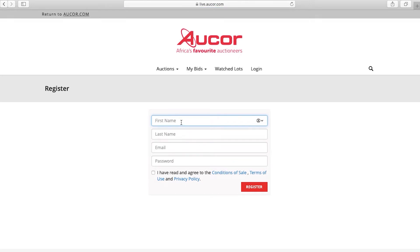This will prompt you to enter your first name, last name, email, and to create a password.